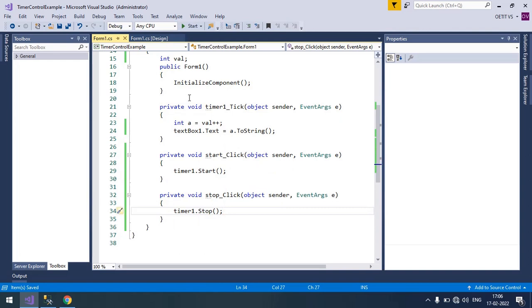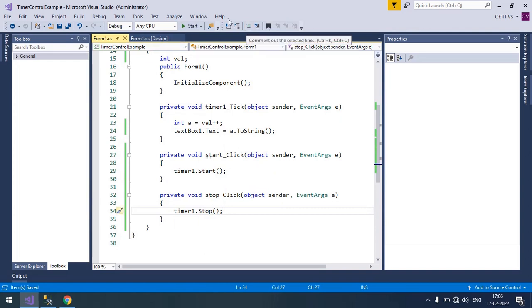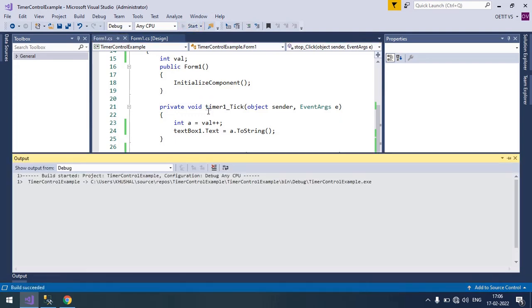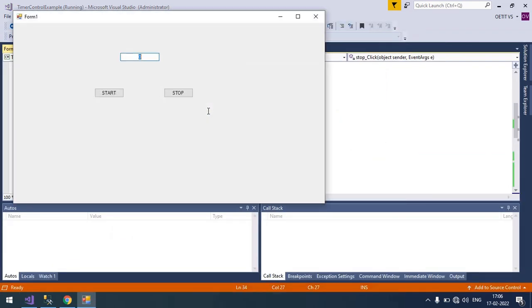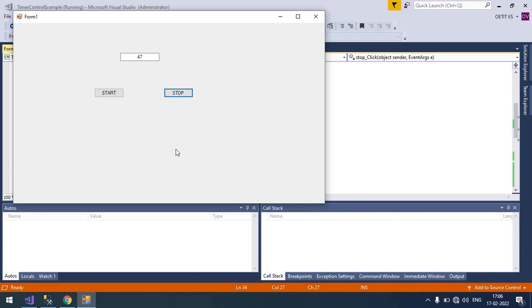Save it and run your form. So I'm going to click on the start button. So you can see it works. Stop. Again start. So it will continue.